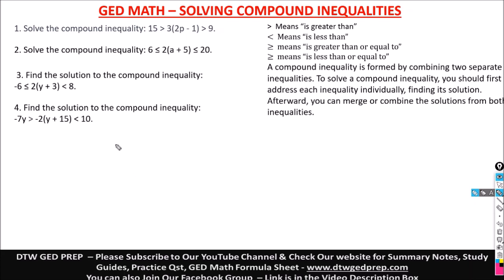You will see at least one question on compound inequalities, so don't be scared when you see inequality questions like this. I'm going to break it down for you in this video, alright? So don't be scared.